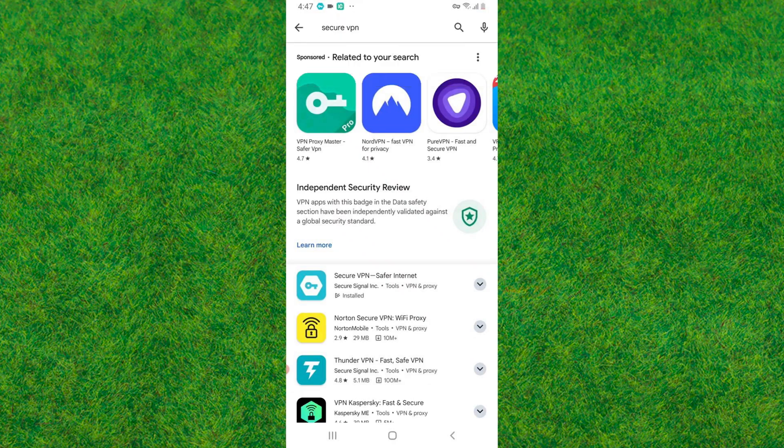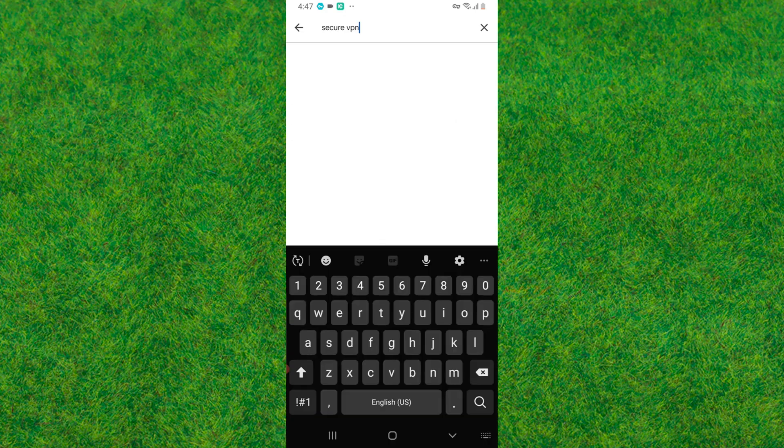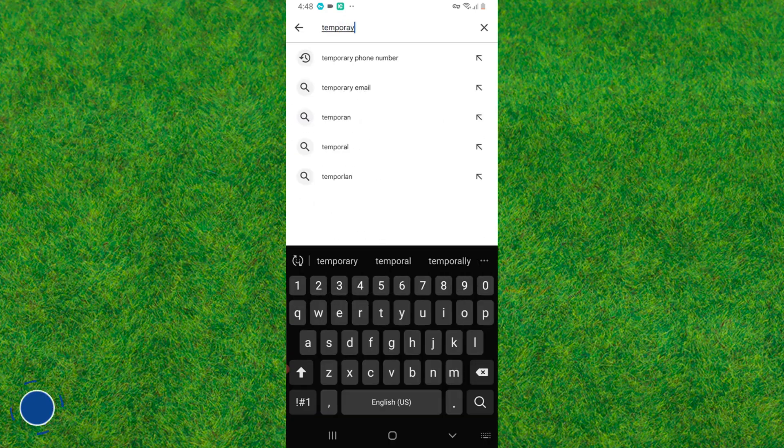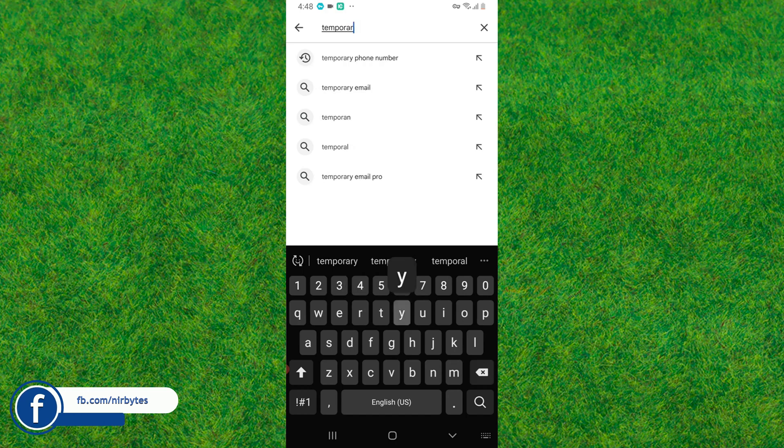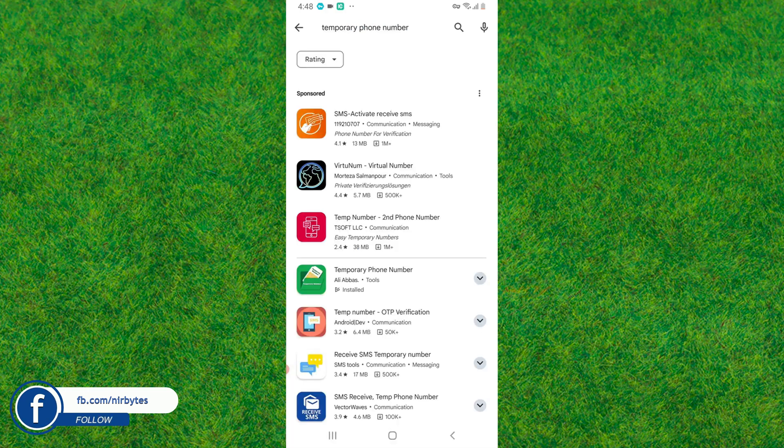First, you need to head over to the Play Store. Now go to the search bar and search for temporary number. Let me just search here. You can see.